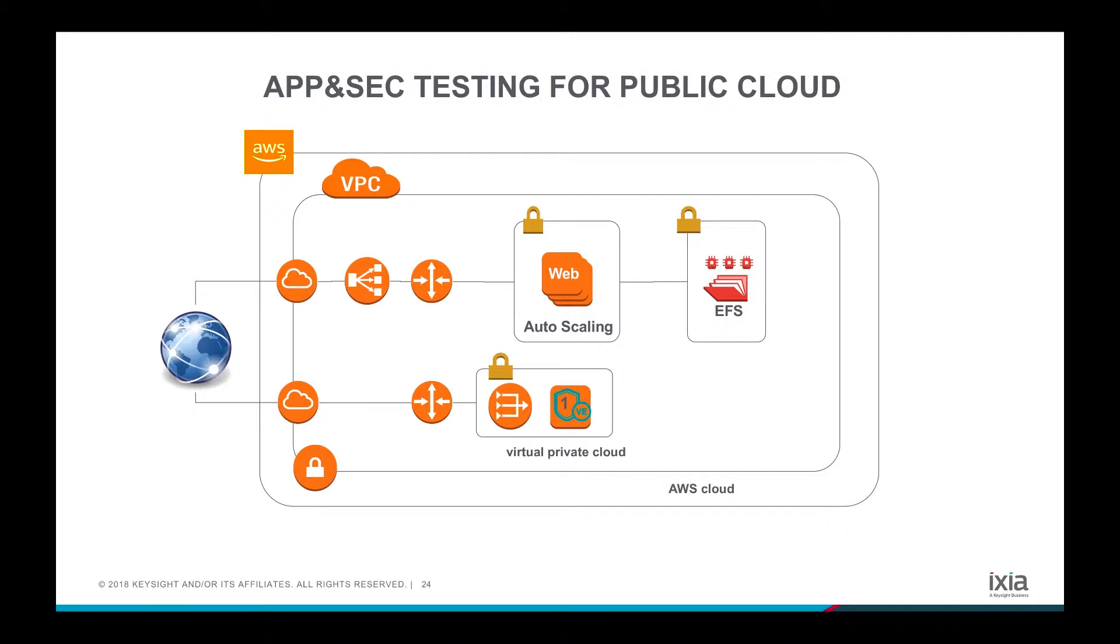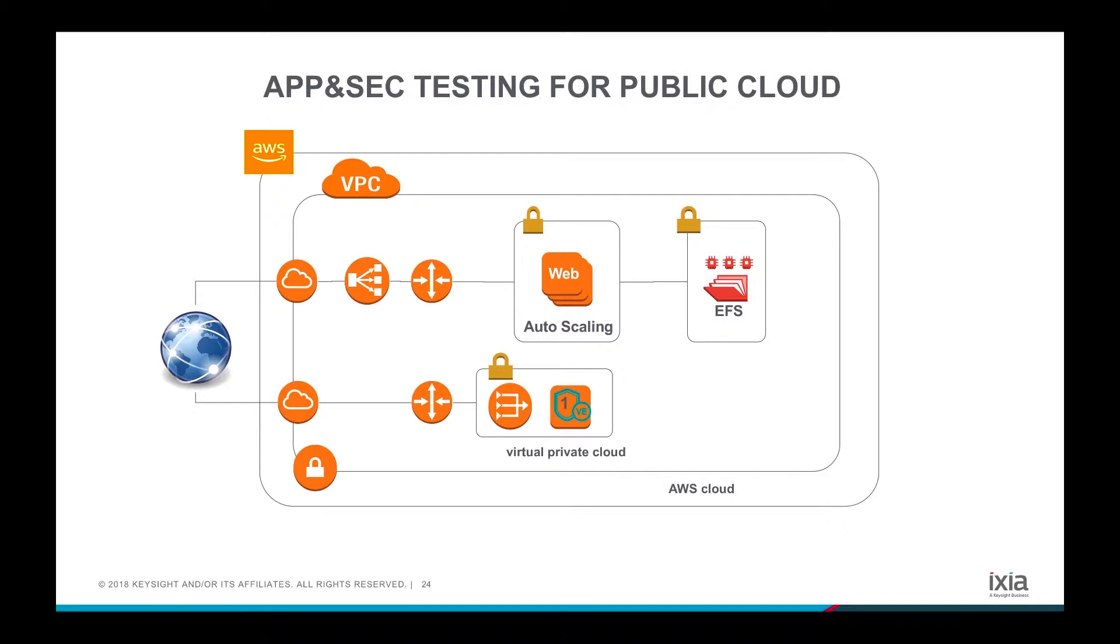When people move their workload to the public cloud, there are a lot of anxieties regarding how the load is being handled, how the security is being handled, whether it can meet the customer's user experience. The real way to mitigate those anxieties and make people comfortable moving their workload to the public cloud is testing.